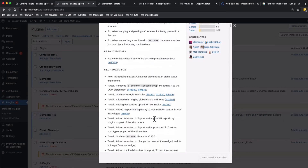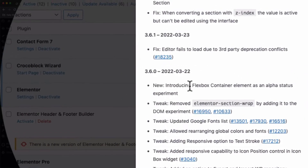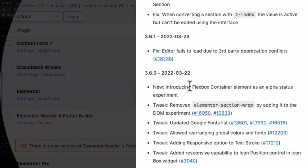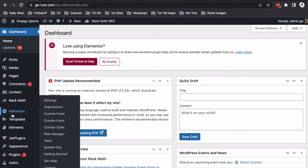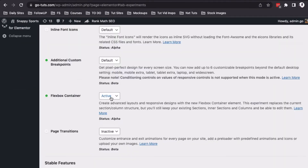Now as of making this video, the Flexbox container was released in the alpha version of Elementor 3.6. That means that to experiment with it, we have to enable it in the Elementor experiments, and that's what we are going to do.